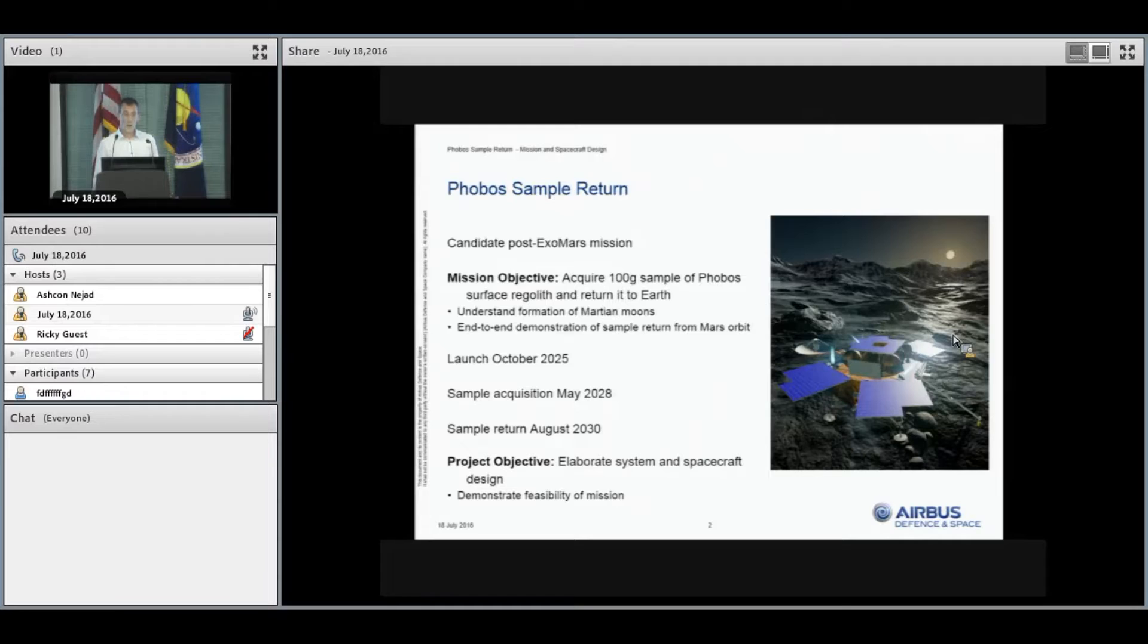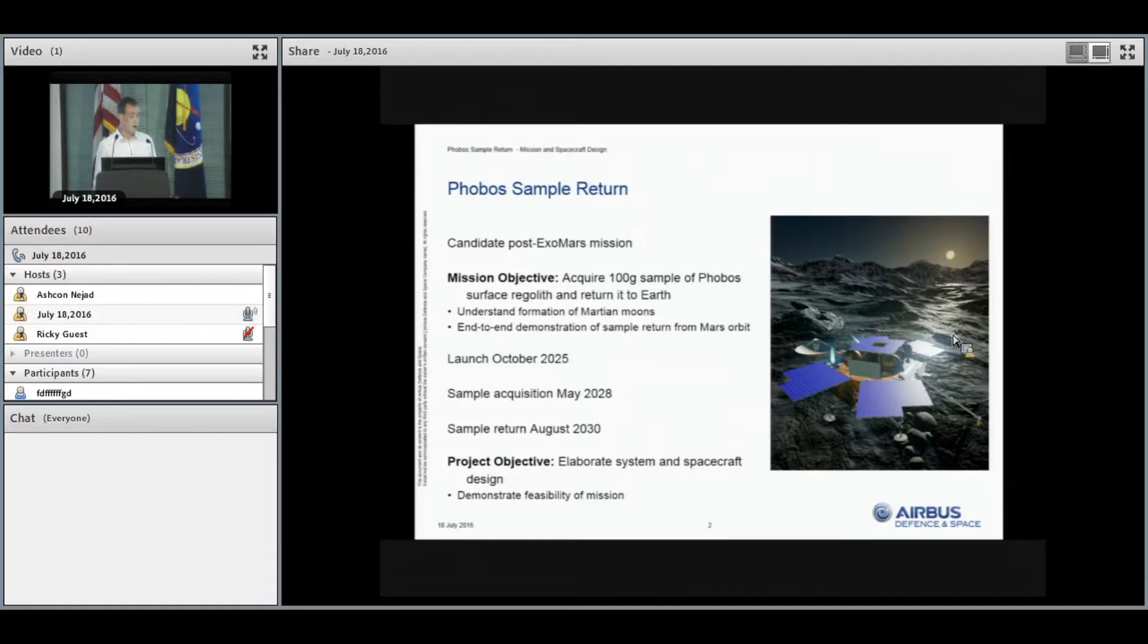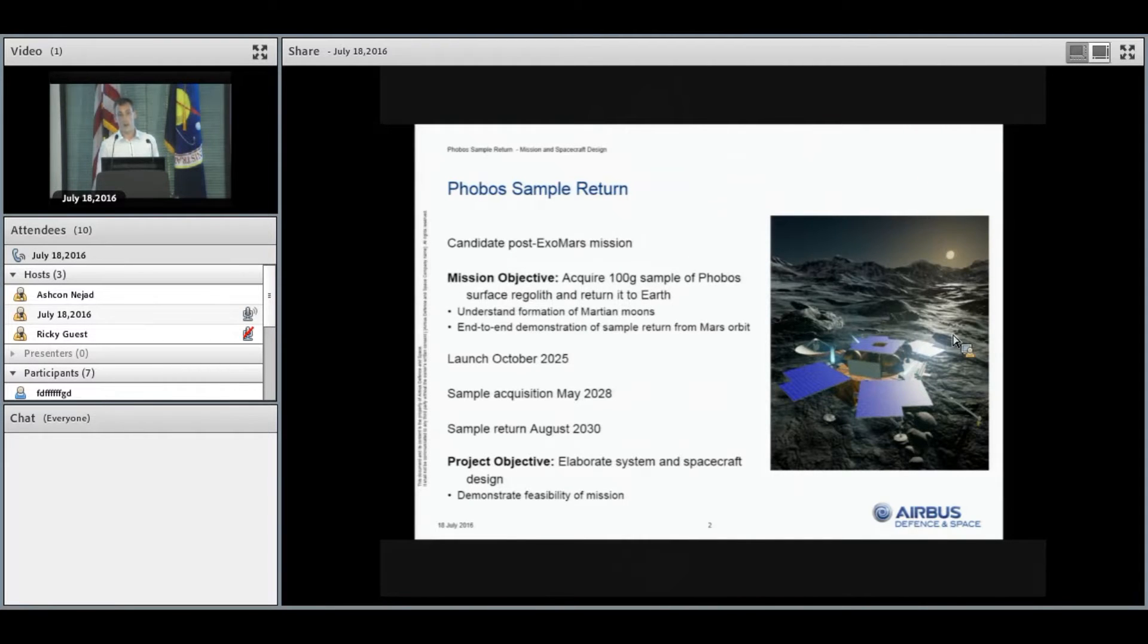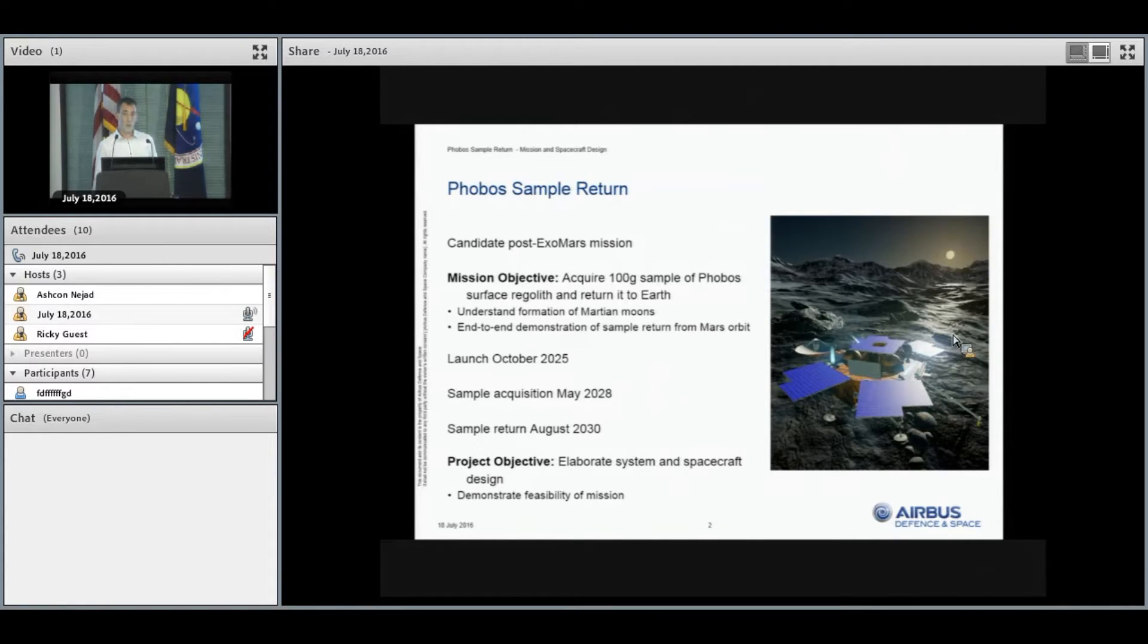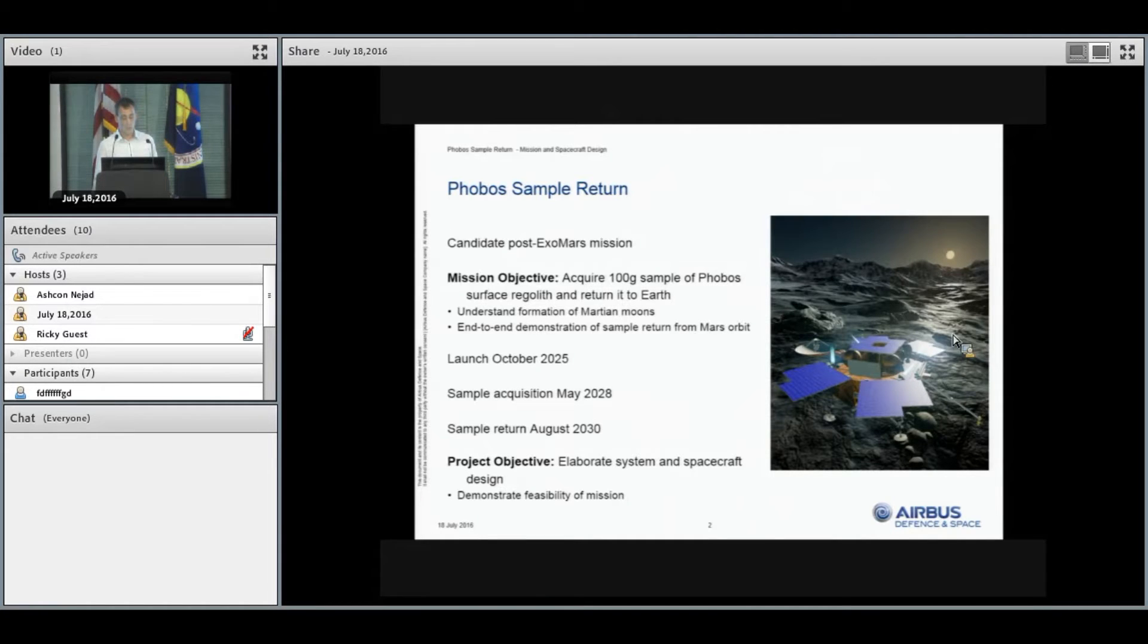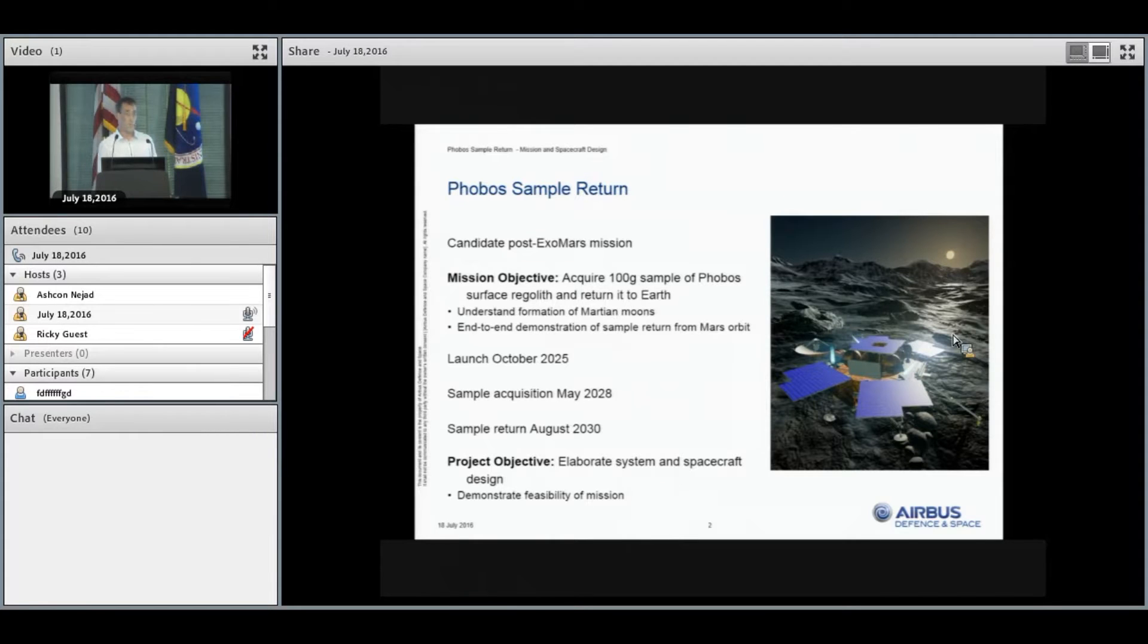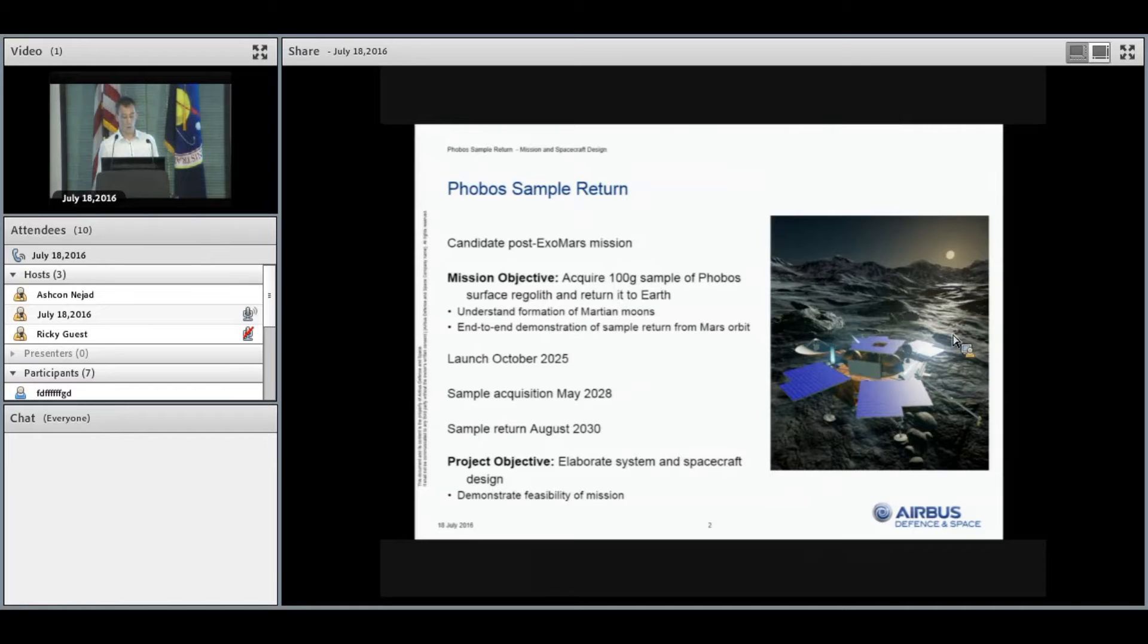I'm going to focus primarily on the ESA standalone scenario. For this scenario, we will launch aboard an Ariane 5 in October 2025. We'll acquire the sample from the Phobos surface in May 2028, and the sample will be returned to Earth's atmosphere in August 2030. The project studied the Phobos sample return mission up to Phase A level, working on elaborating the system and spacecraft design with the primary goal to demonstrate the feasibility in terms of programmatics, technical aspects, and budgetary aspects.